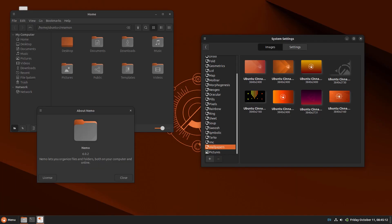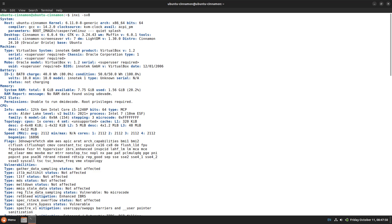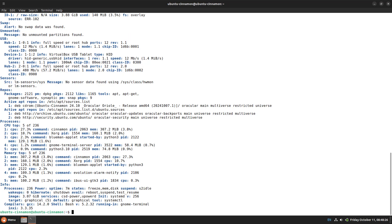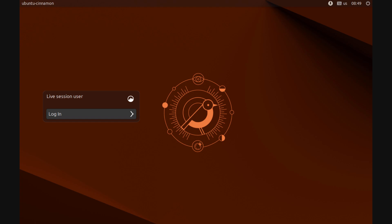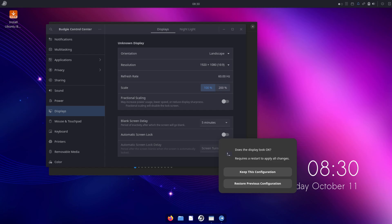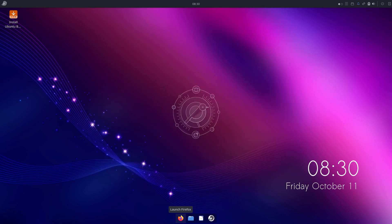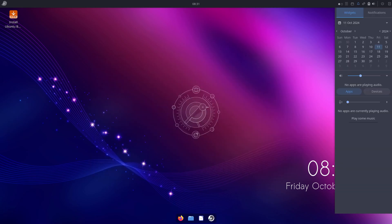Ubuntu 24.10 is only supported until July 2025 — about nine months. If you ask what version I recommend, it's Ubuntu 24.04 LTS Noble Numbat, which will be supported until at least 2029. Other Ubuntu flavors like Lubuntu and Kubuntu on 24.04 LTS will be supported until 2027 — about three years. The latest point release is Ubuntu 24.04.1 with bug fixes.